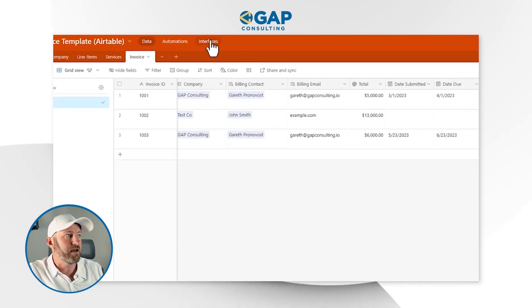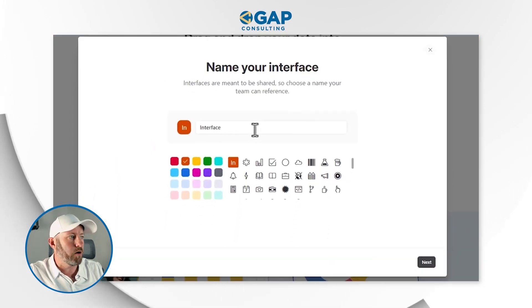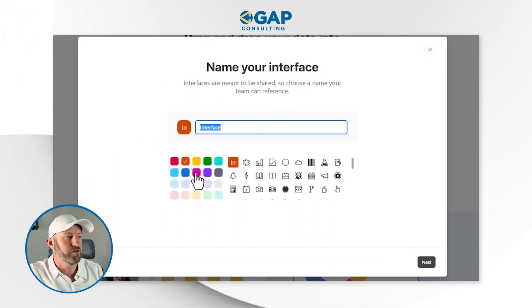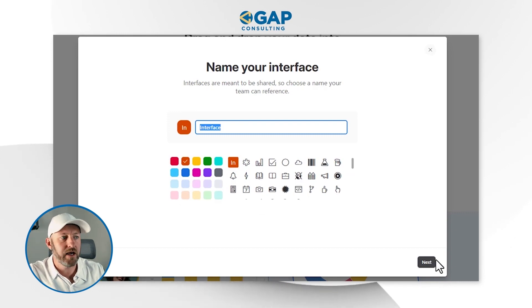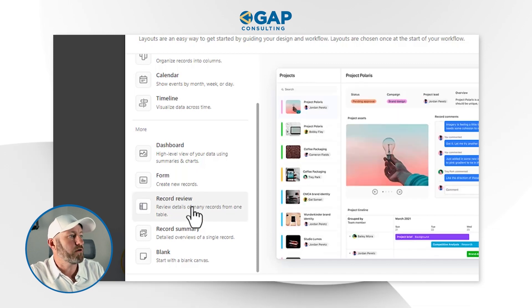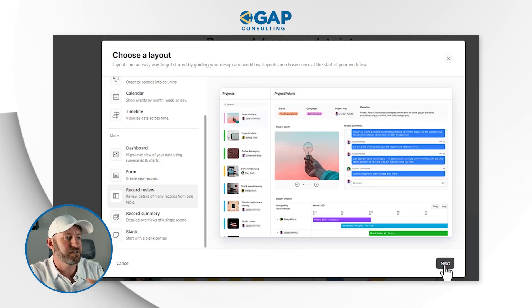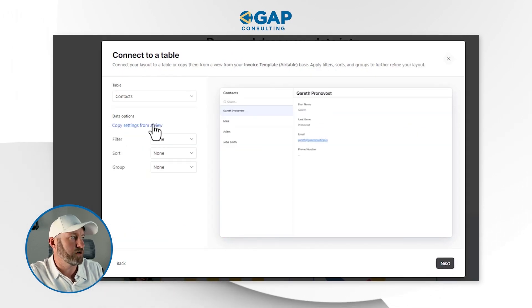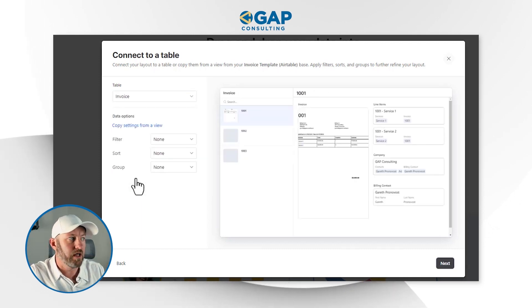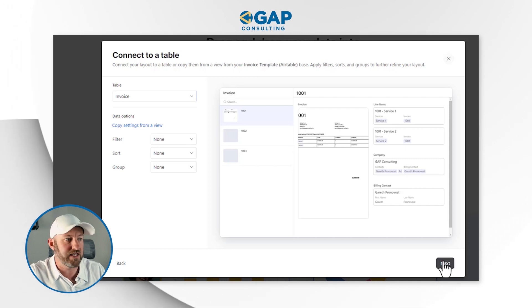Let's create an interface. I'll click up here for interface, say 'start building,' name it, choose a color and icon, and click next. From here I can choose a template. For our purposes, the record review template will be perfectly sufficient — we'll pick an invoice on the side and create it based on our automations, looking at the invoice table. No filter needed, so I'll move to the next step.